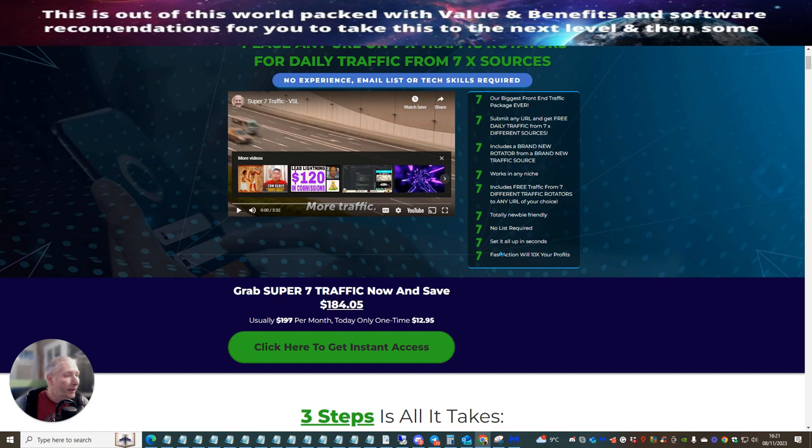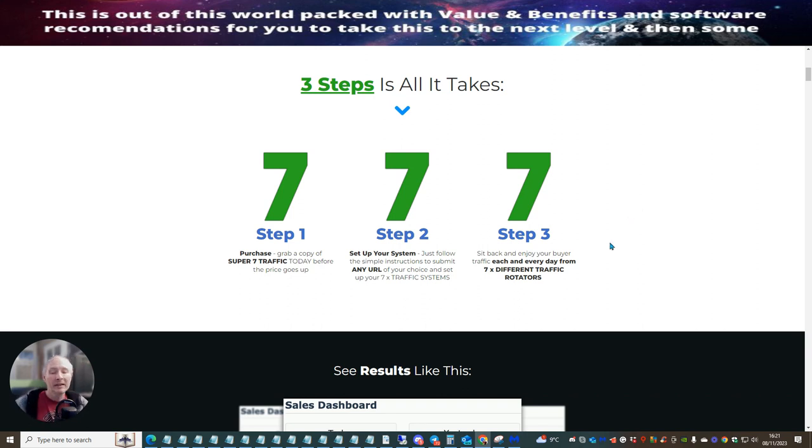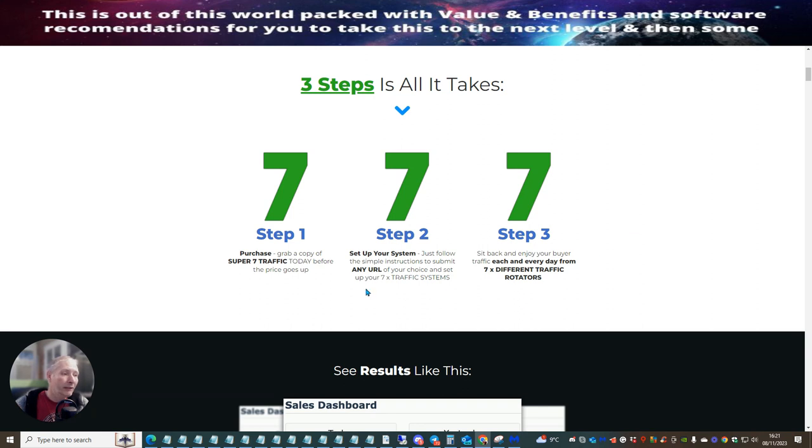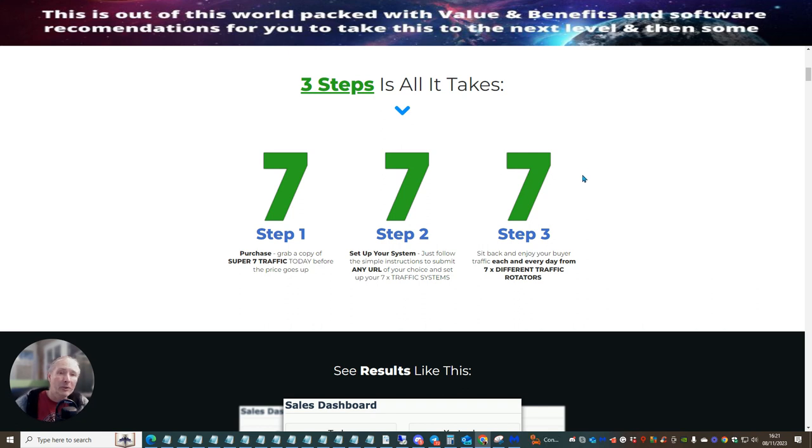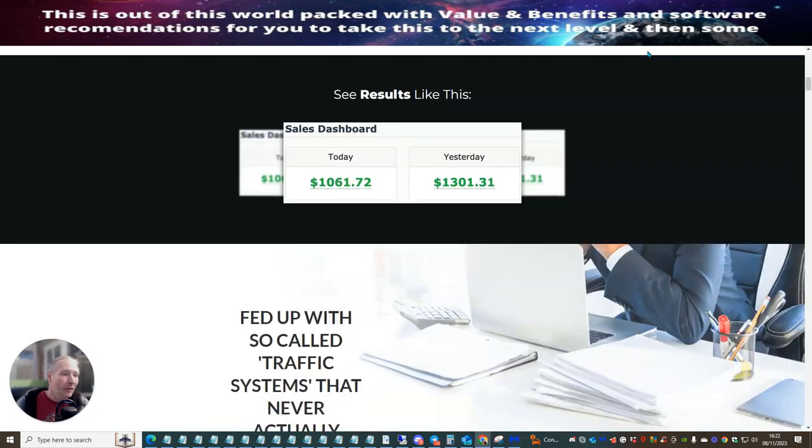So there's no list required. Set it all up in seconds and fast action will 10 times your profits. As I said before, these sort of systems work best if you jump on them because there's less people on it. So it means there's going to be more people looking at your link until someone else comes on. And then you're going to obviously lose that time that you had before. However, I find these very profitable, even though these have been running for a year or two years. I still get sales coming in periodically through using this traffic. This is the very reason why I use this traffic. This is the reason why I do not use Udemy.